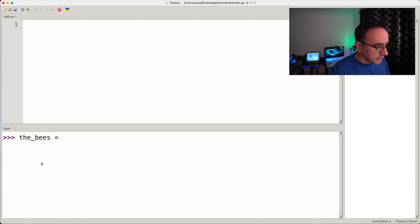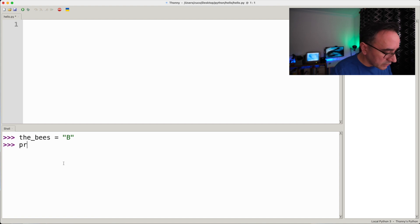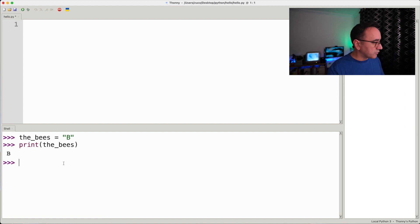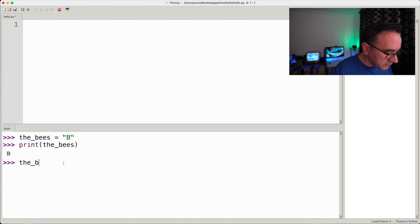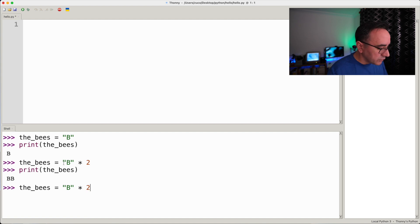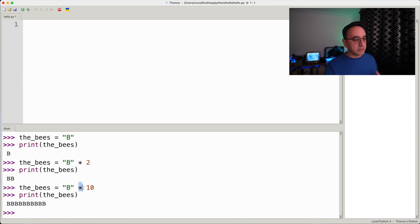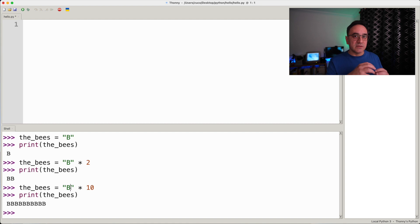Let's try another example: the_bees = 'b' — a string of one character. Printing it just shows 'b.' Now if the_bees = 'b' * 2 and we print it, we get 'bb.' If we do 'b' * 10, we get ten b's. The multiplication operator understands an integer and a string and simply repeats that string the specified number of times — this didn't work with the addition operator, so every operator handles data types in different ways.